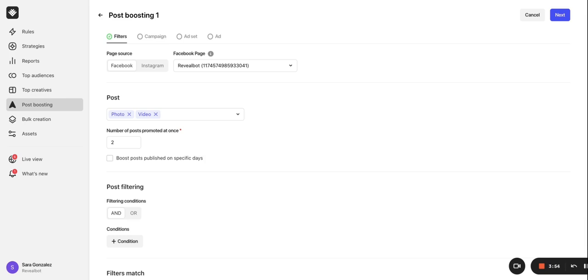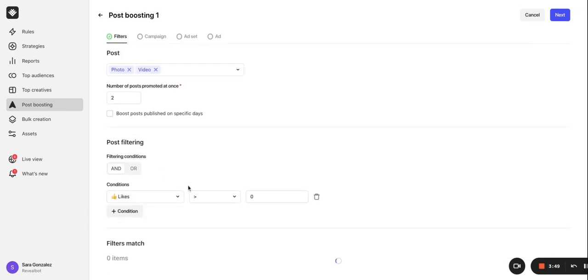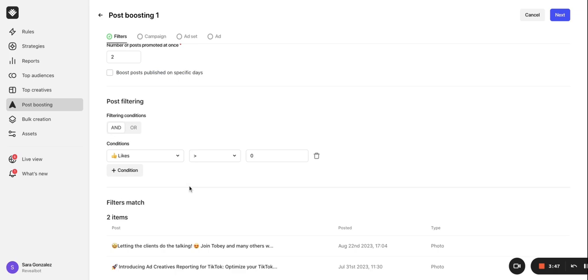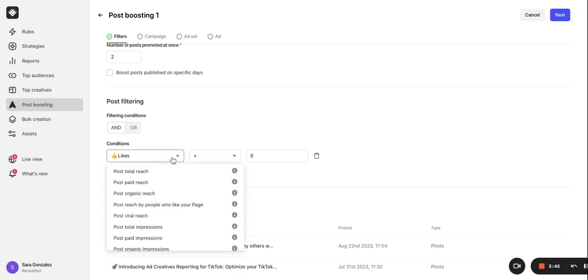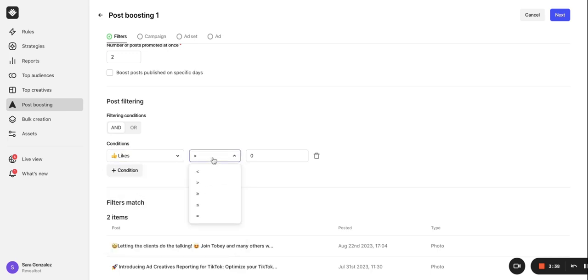Now comes the conditions. Since we don't want every post boosted, just the ones that do well organically, we need to create conditions to set some sort of performance threshold that a post needs to meet in order to be boosted. We have to select an initial metric and then a value to be less than, greater than, or equal to.